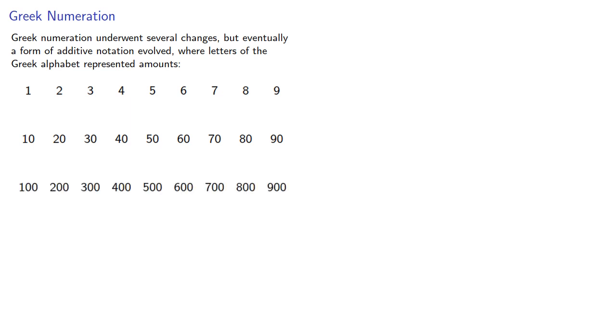Now if you know anything about the Greek alphabet, you'll know it actually only has 24 letters in it, and we need 27 symbols. As it turns out, we're in luck because there are three archaic letters that are no longer in use.